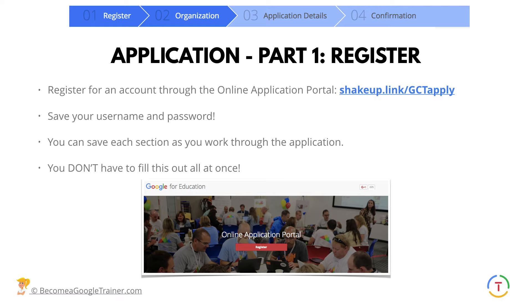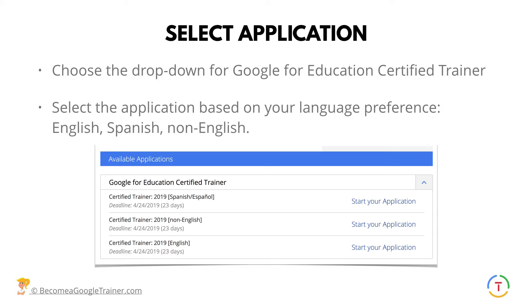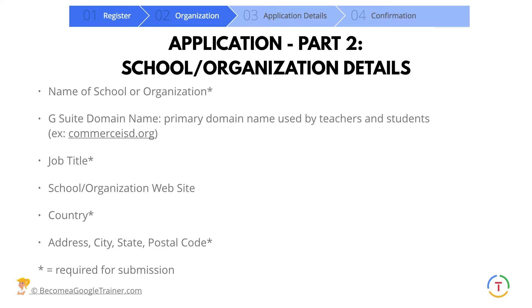Let's go into the application portal. You need to register for an account by going to shakeup.link/GCTapply — be sure to save your username and password. Most cases allow you to save each section as you work through it; you don't have to fill it all out at once. Once you're in the portal, click the dropdown and go to Google for Education Certified Trainer. Select the application based on your language preference — there's an English application, a Spanish application, and a non-English application.